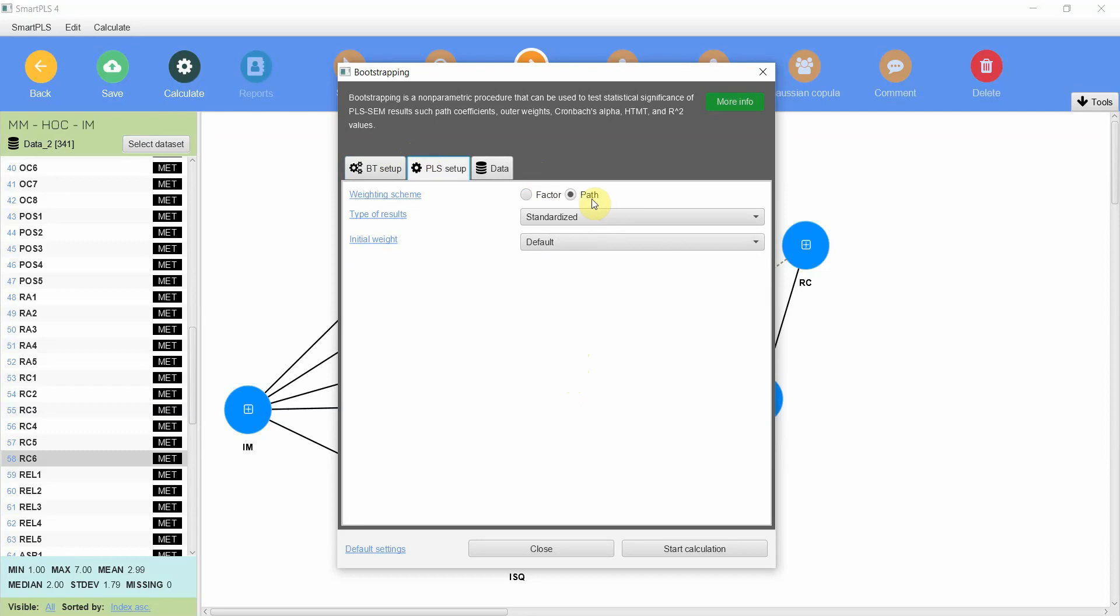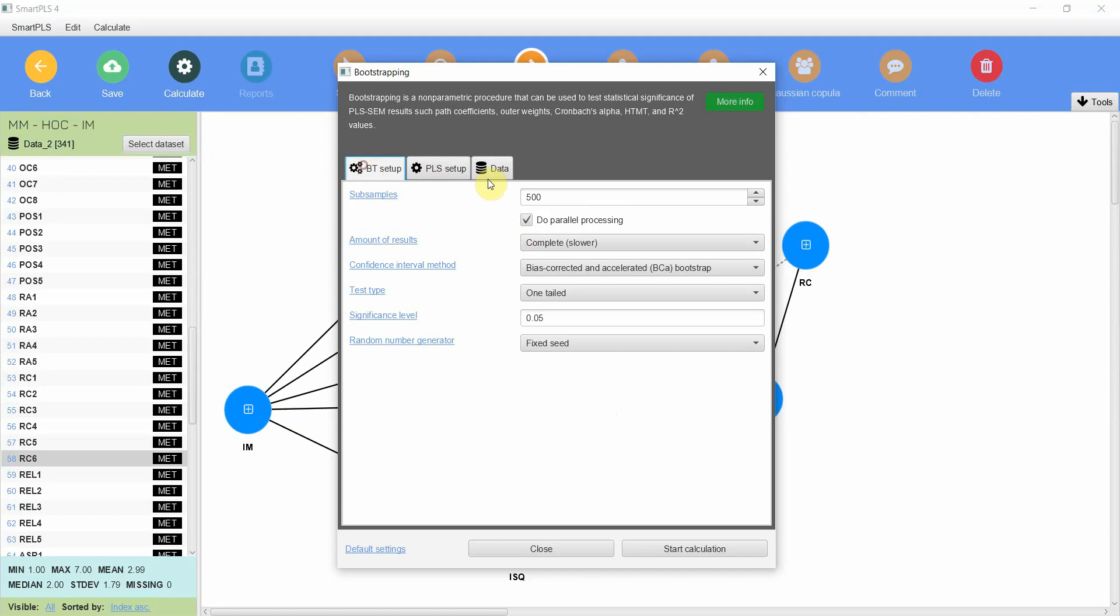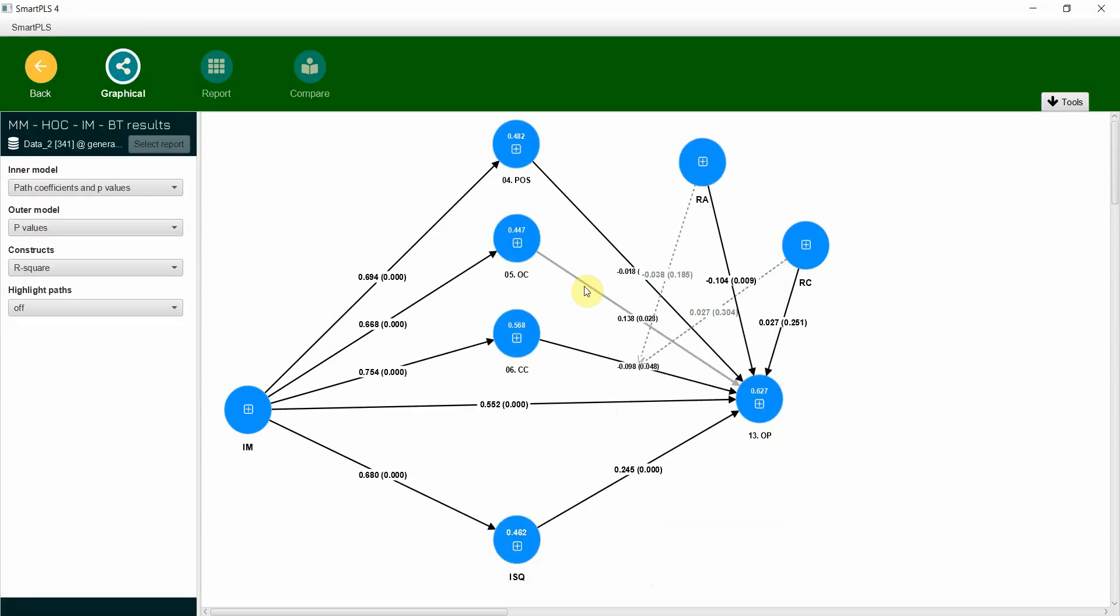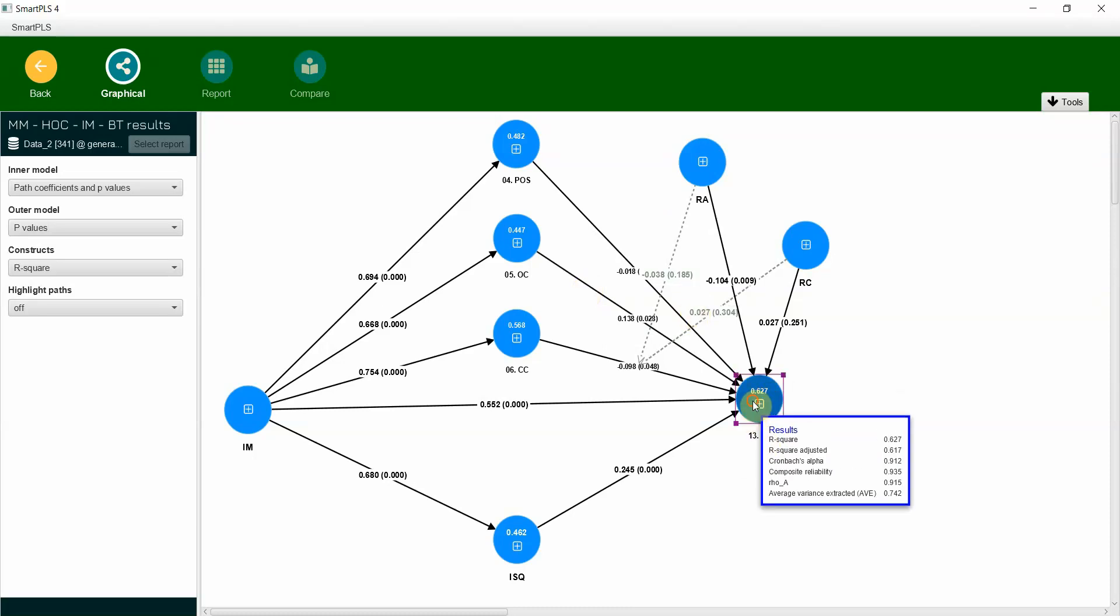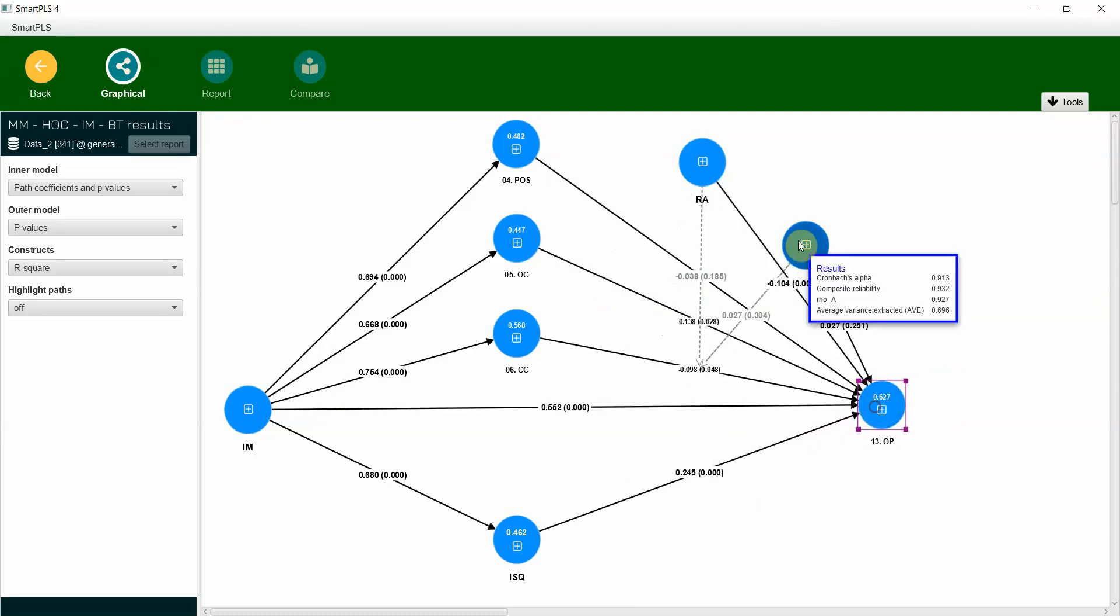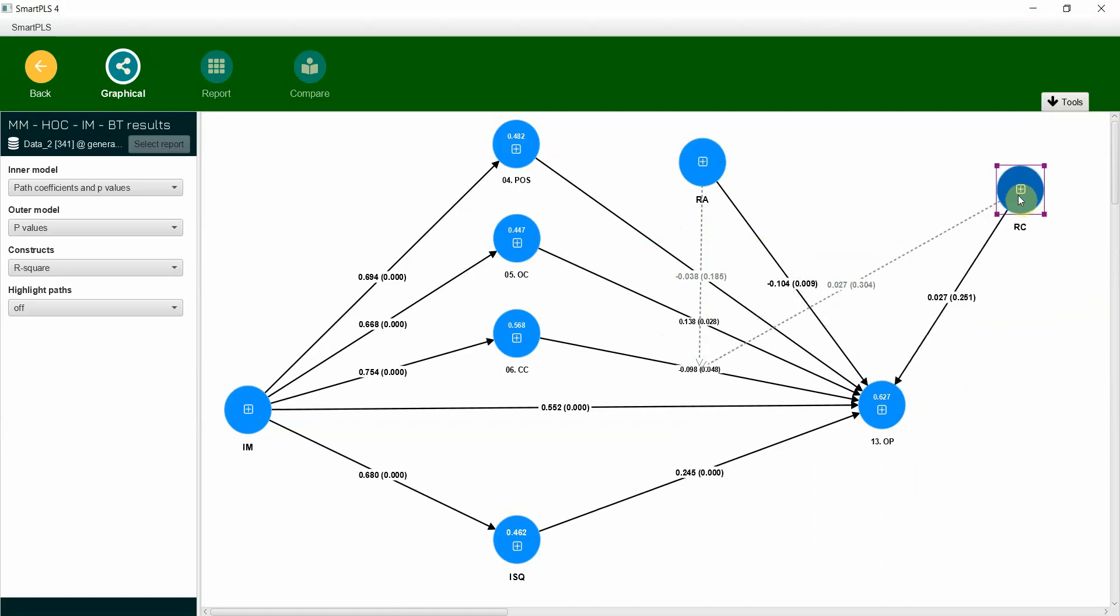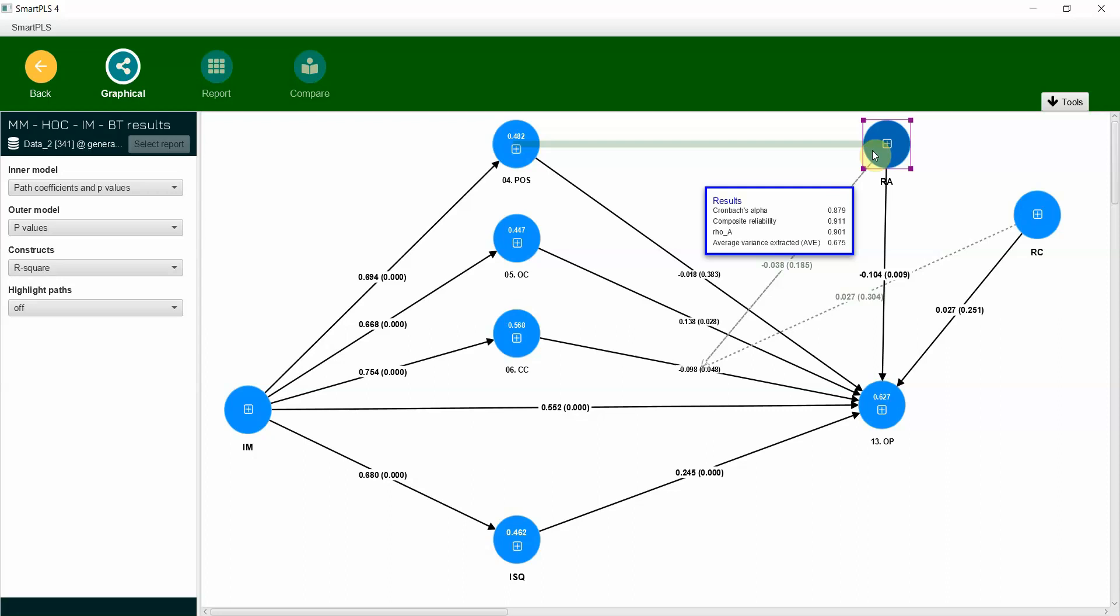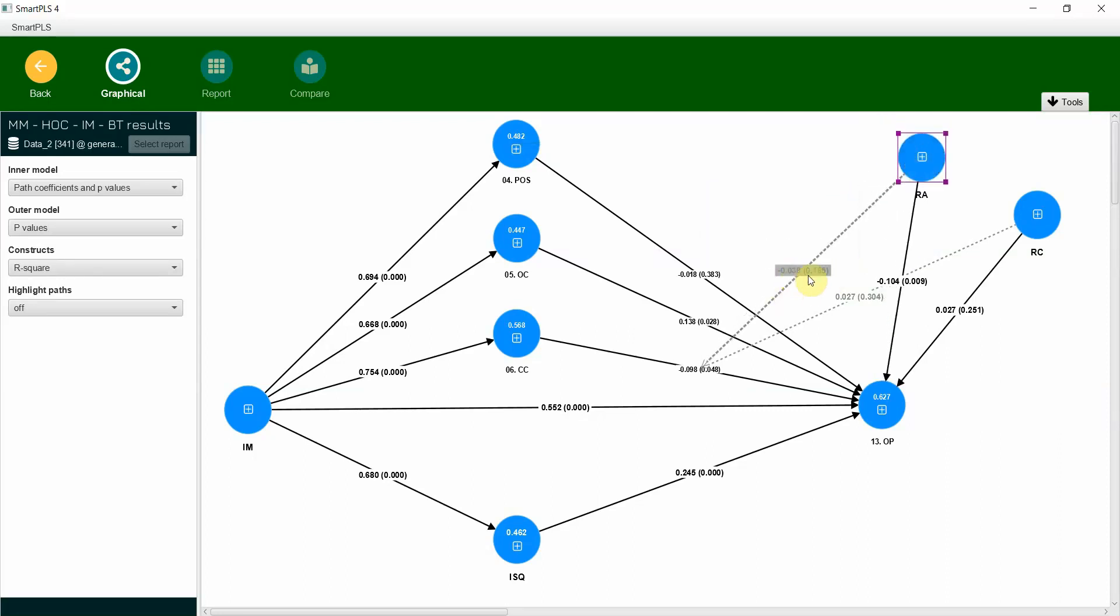Now this is path. Why path? Because you are assessing obviously the paths, and second thing it gives you a better R-square value. Now once you are done with all these settings, let's start. Now here are our results. If you look here, let's say we move this one here. Just for the clarity I'm going to move this one here and I'm going to shift this one here.